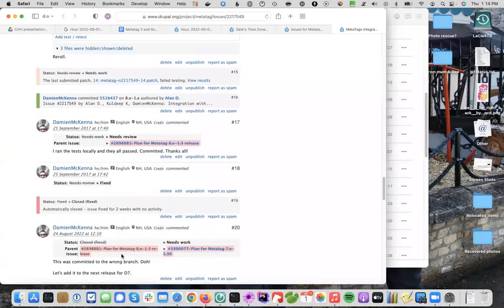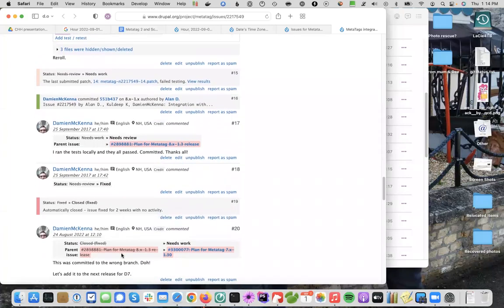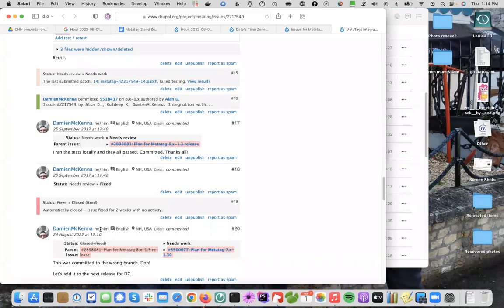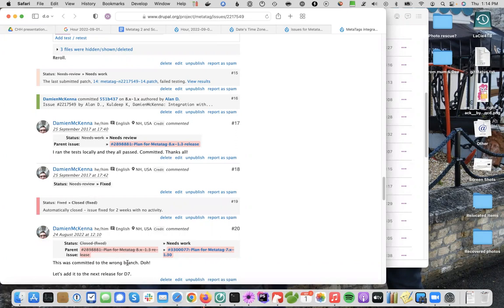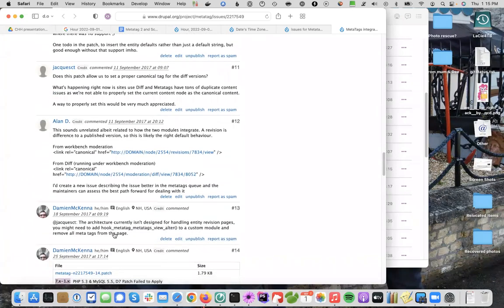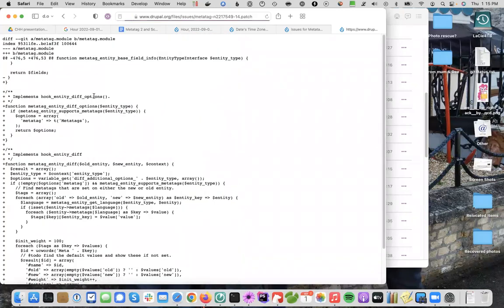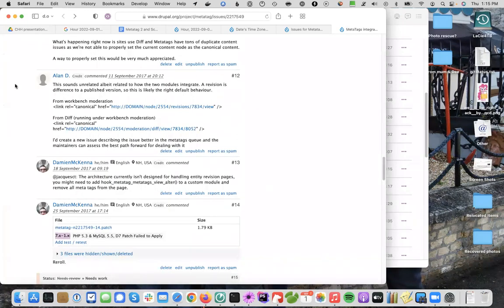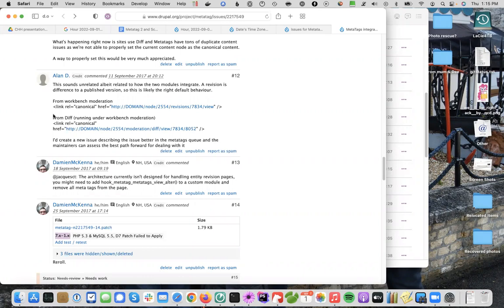Since then, I've kind of thought in the back of my head, you know, I committed diff integration. I couldn't remember which version of metatag it was for, but I knew I'd done something but never looked into it. And so, five years shy one month, I realized, oh, this was committed to the wrong branch, which is why the functions that the patch uses, the patch uses the function metatag_entity_supports_metatags, except that function doesn't exist in drupal, in the metatag version for Drupal 8 and 9. It only exists in the Drupal 7 module.